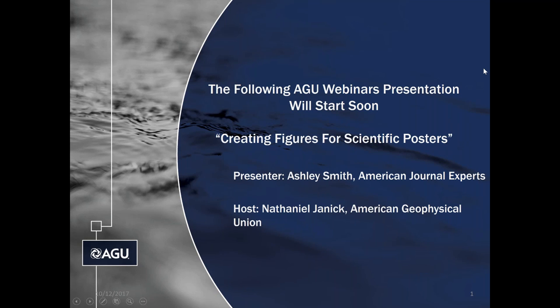Before we begin, let's start with our first poll. The question is: where will you be presenting your work? The options are fall meeting 2017, the fall 2017 virtual poster showcase, ocean sciences meeting 2018, a publication, or lastly, not presenting yet, just here to learn.